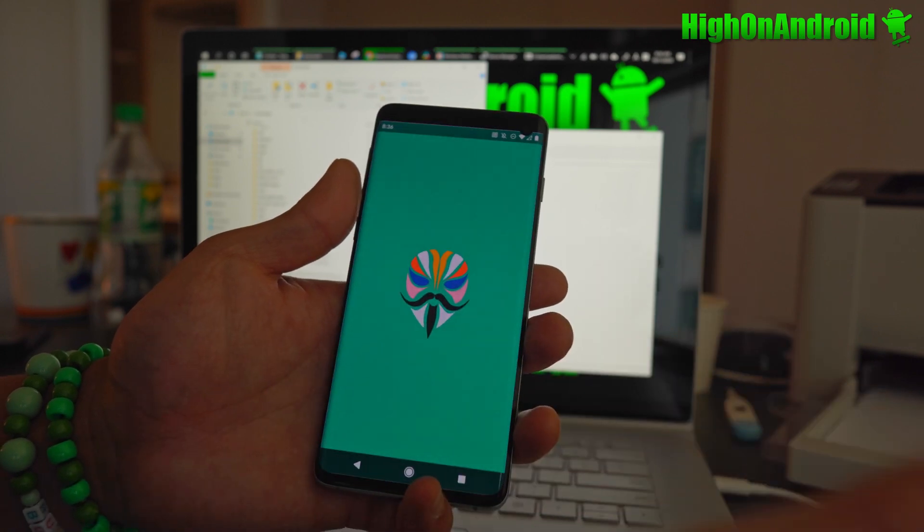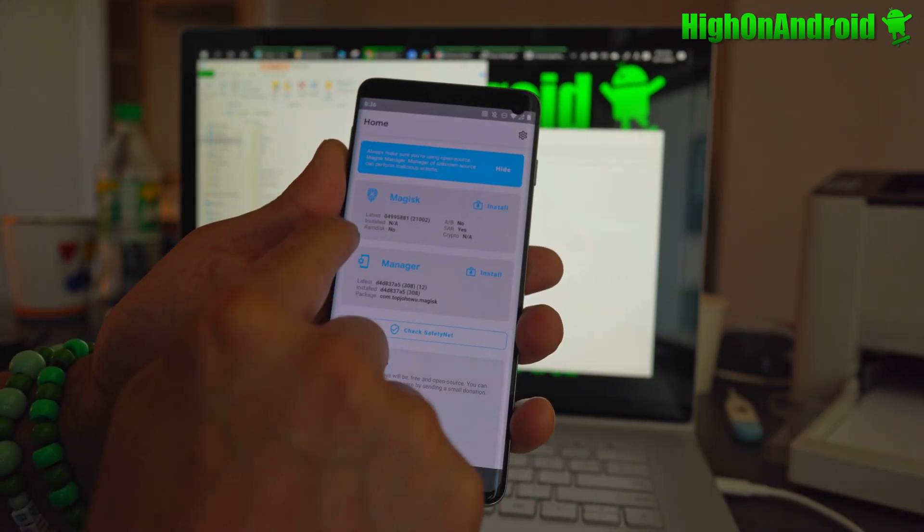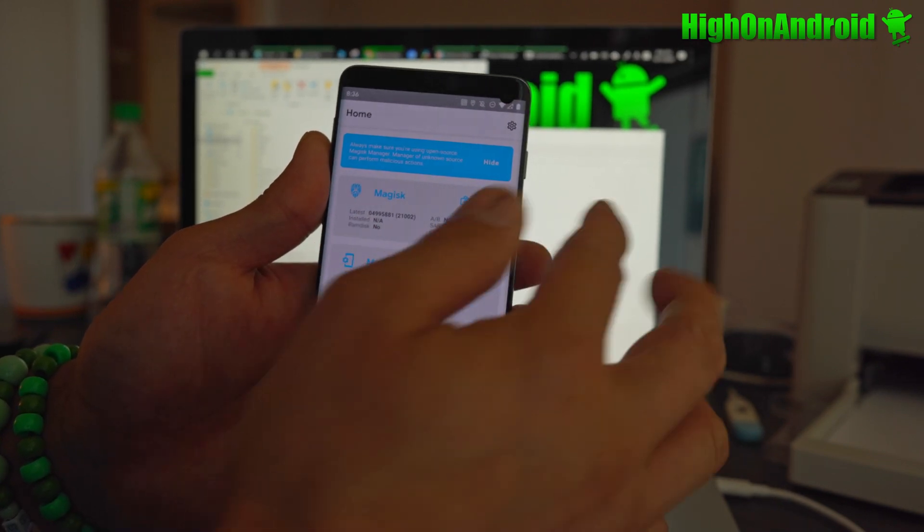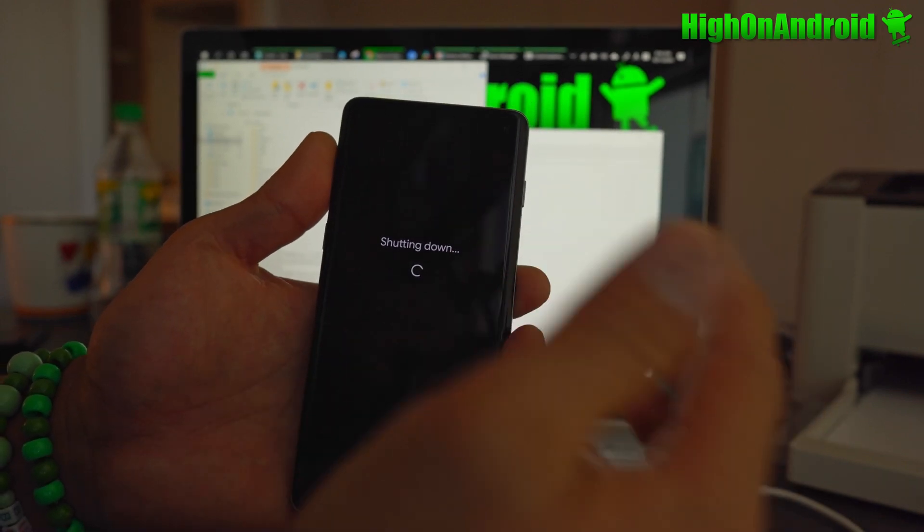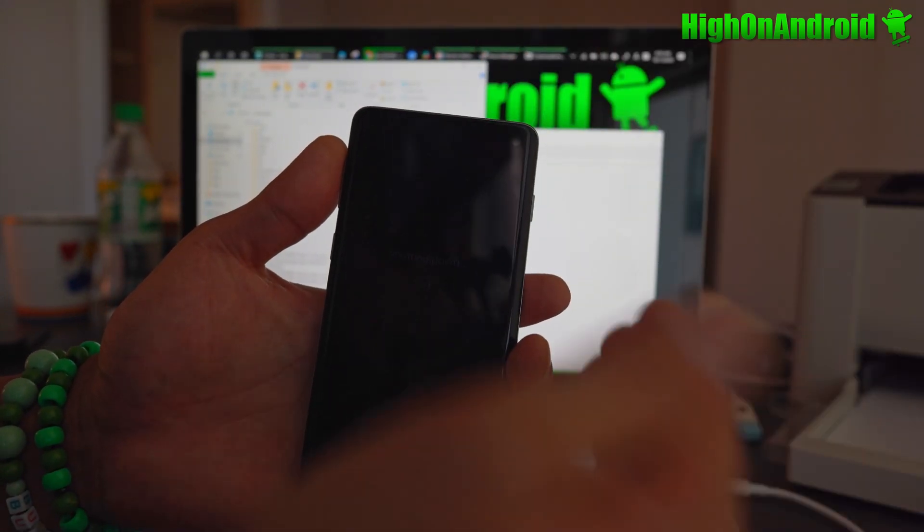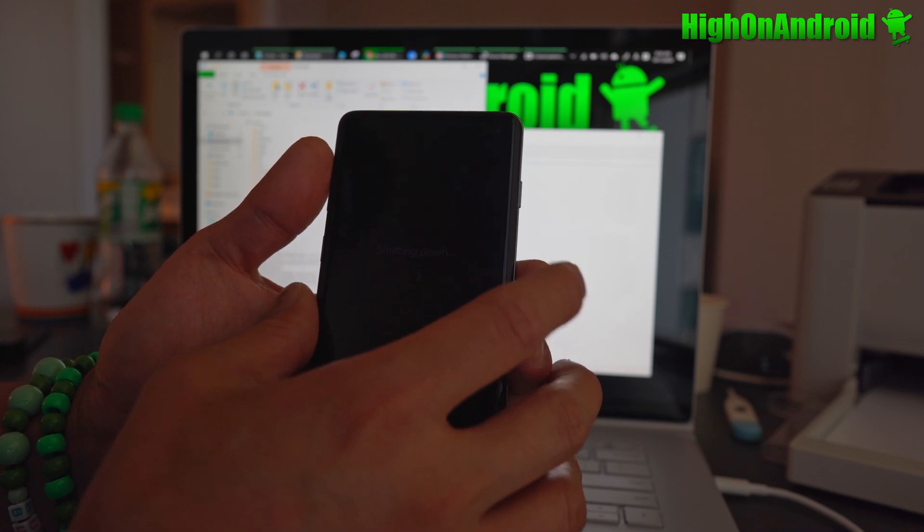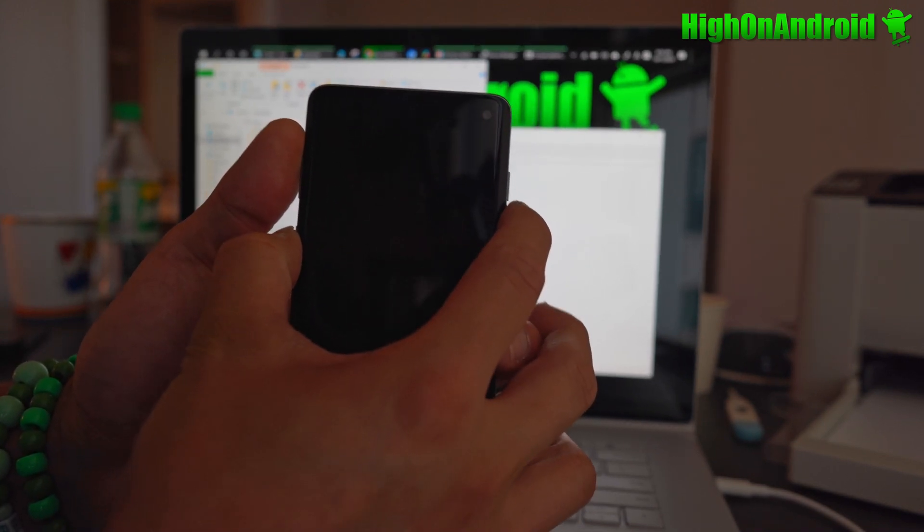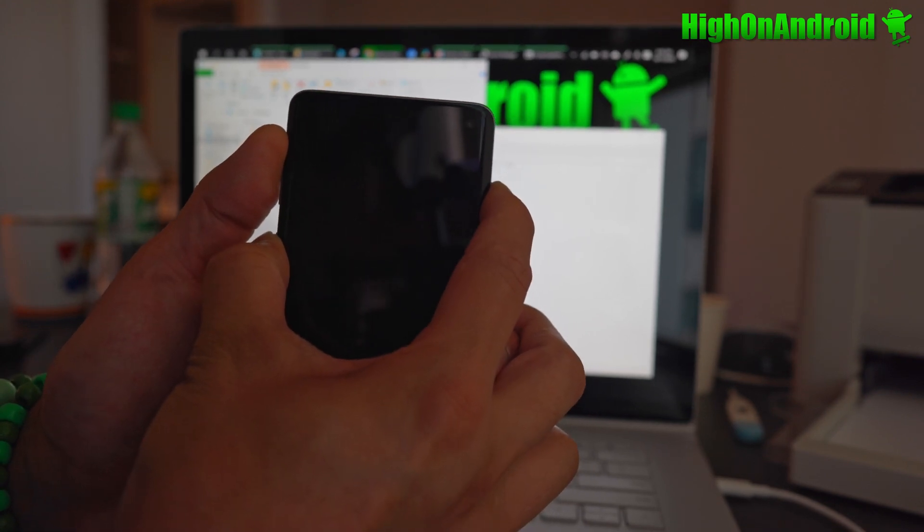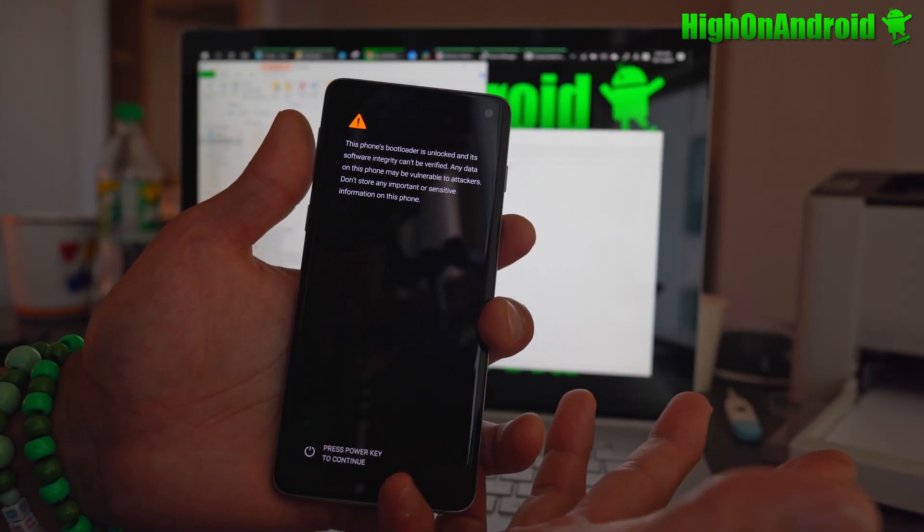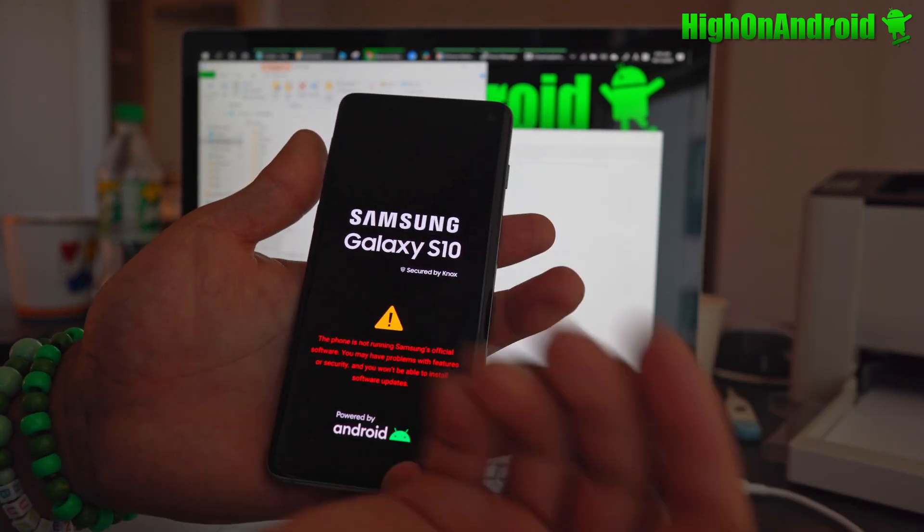So now we go to Magisk. Oh, we don't see it. Actually, you do have to do the buttons. So it should say install, but it says NA, so it's still not installed. And that's because we booted without doing the buttons. So this is how you're going to boot from now on. If you want root, volume up, Bixby, and you're going to go ahead and hold power.